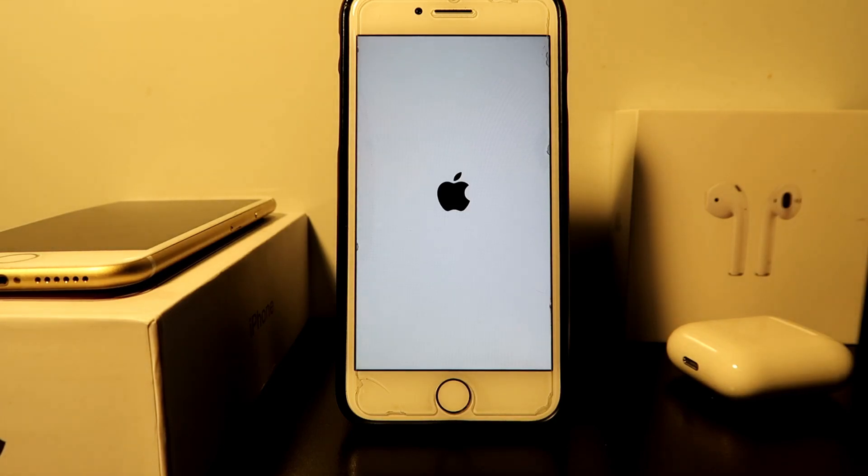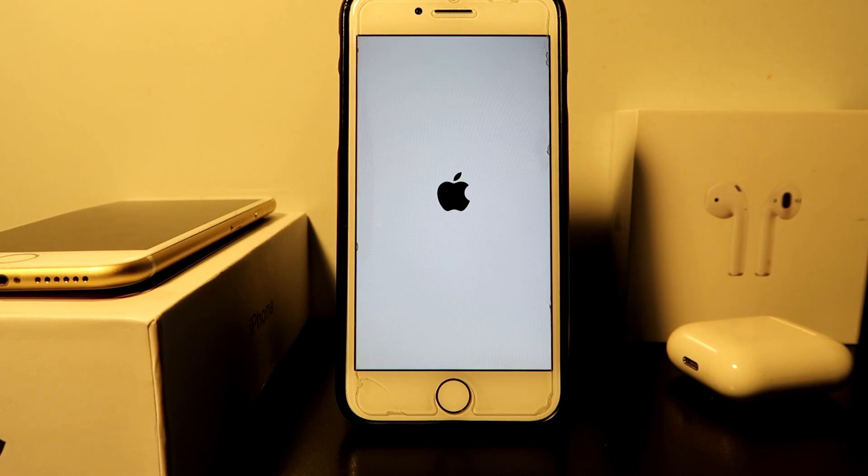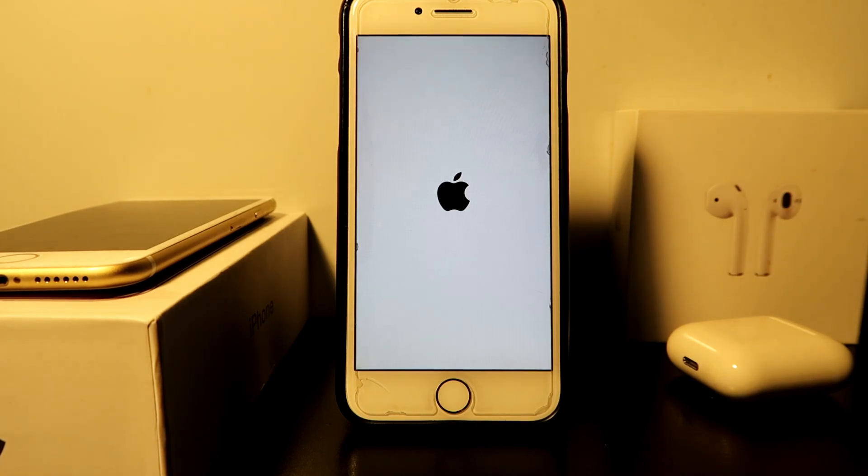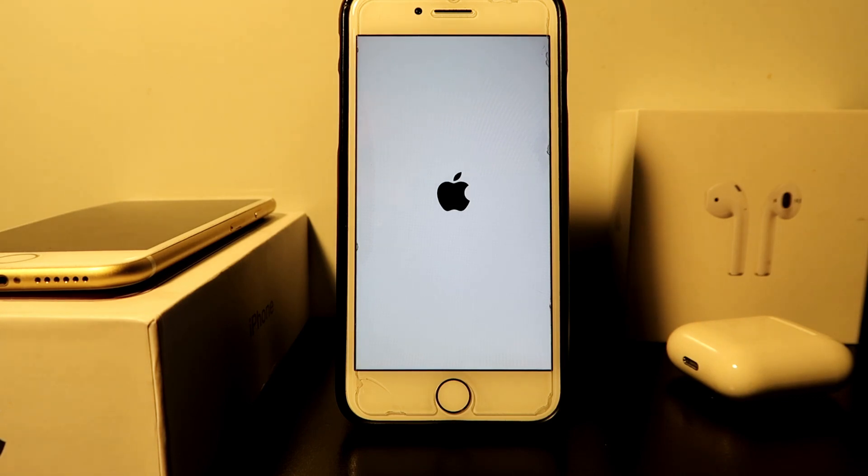Hey what is going on YouTube, it's Junior bringing back a brand new video. Today I wanted to talk about what to do if your iPhone just has the Apple logo on and is not loading your lock screen.